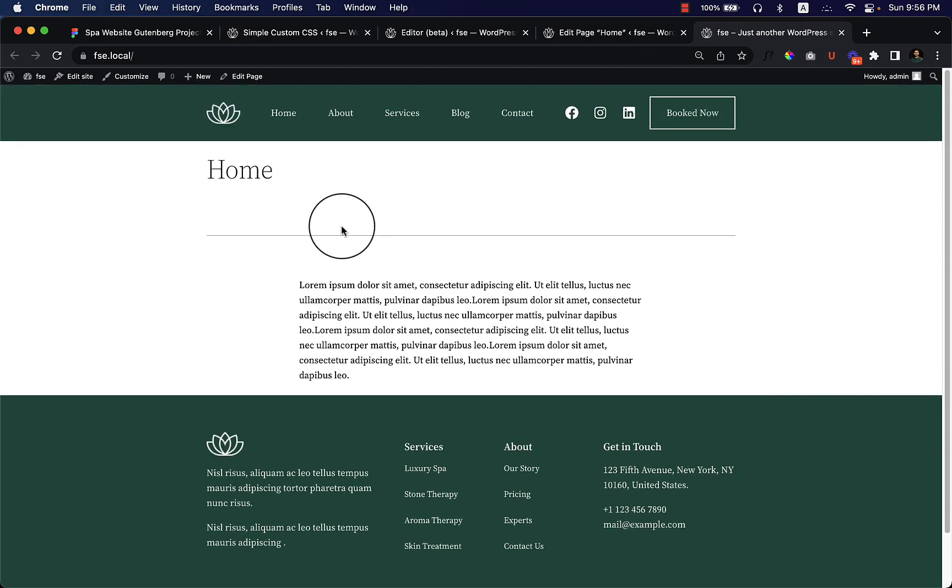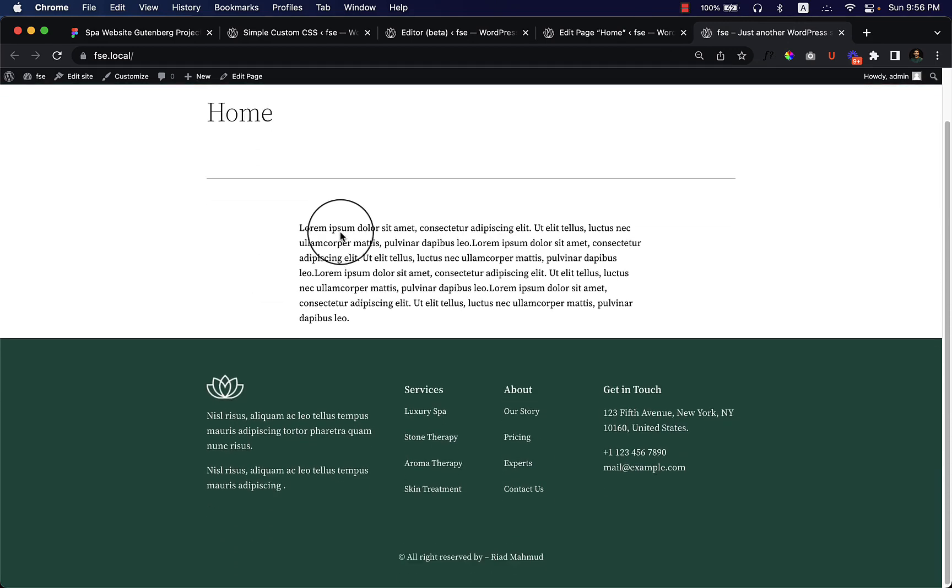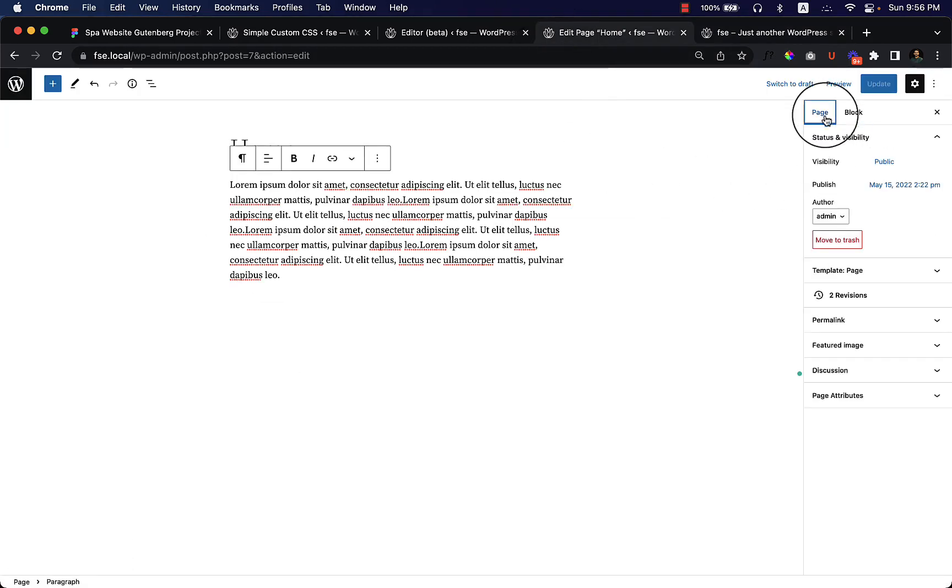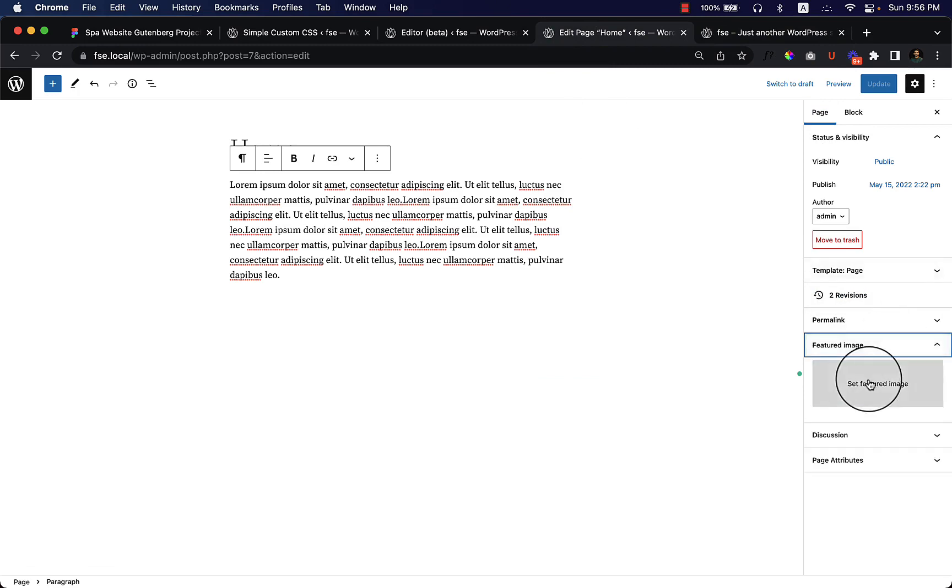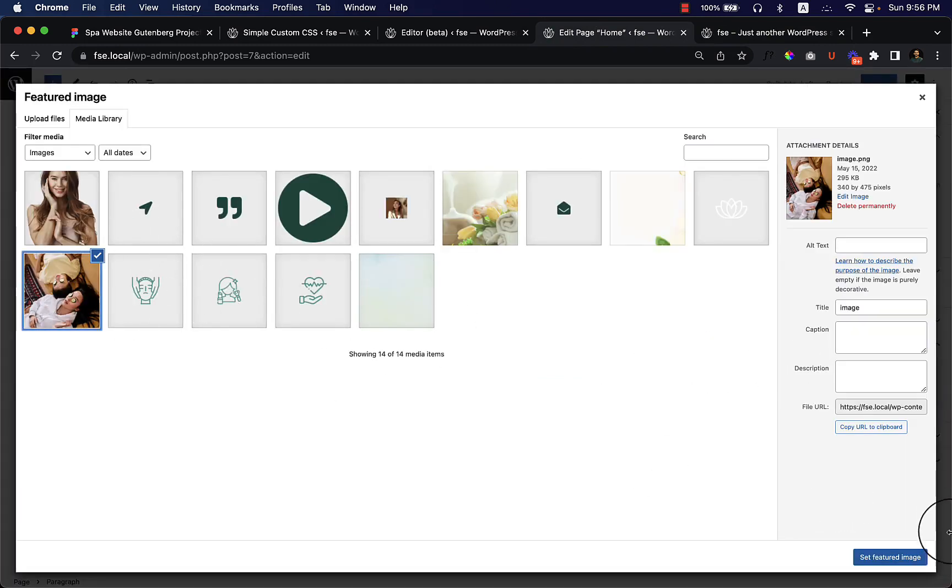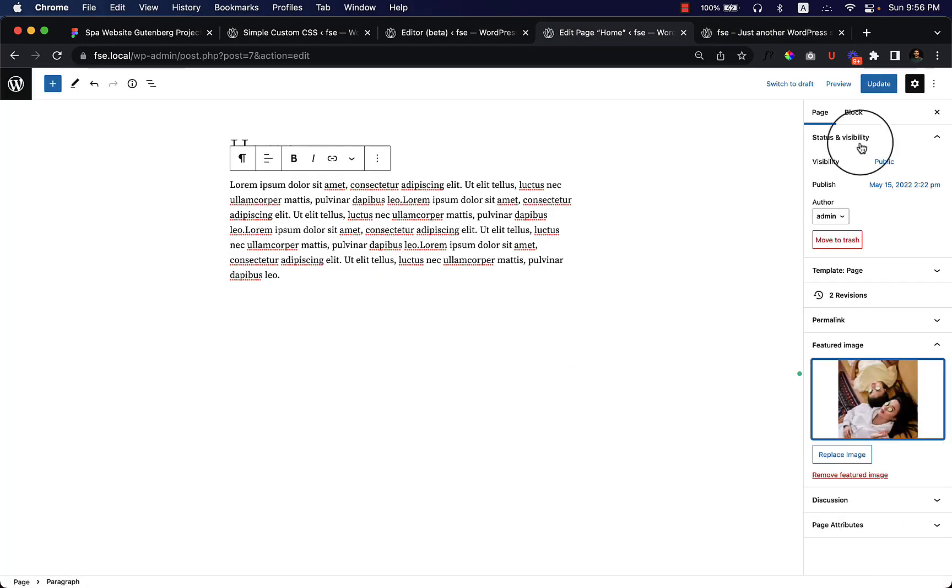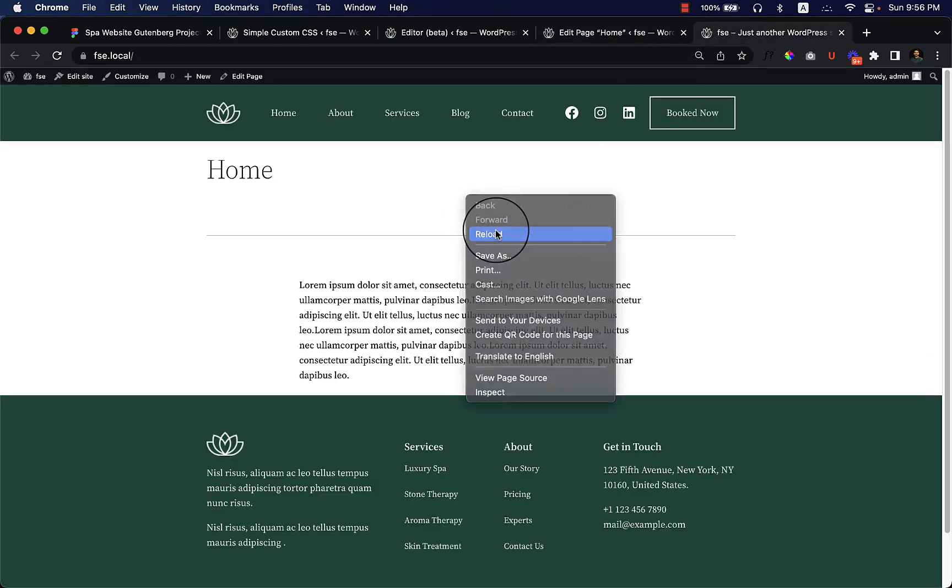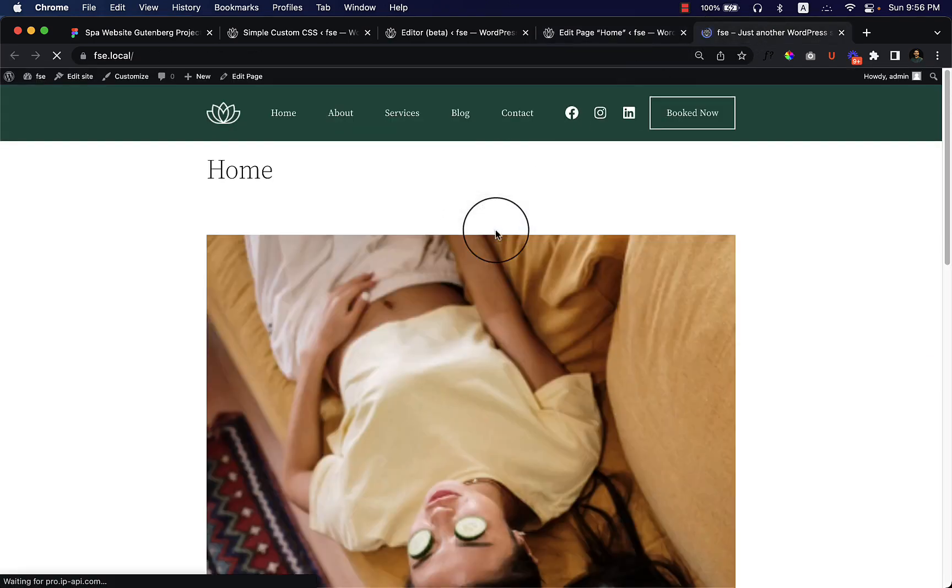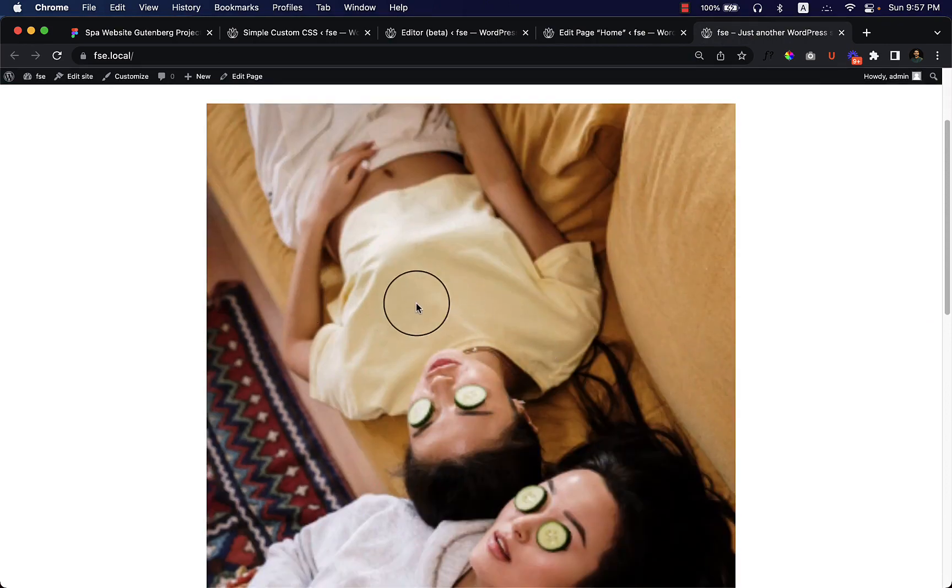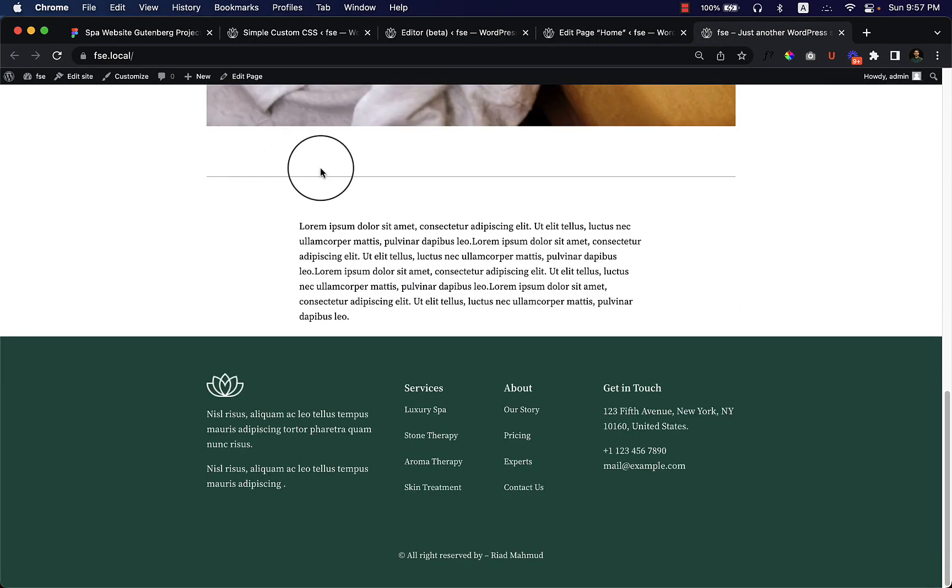If I add a featured image, let's add a random image here. And reload the page. As you can see, the home page shows the title, the featured image, and border.